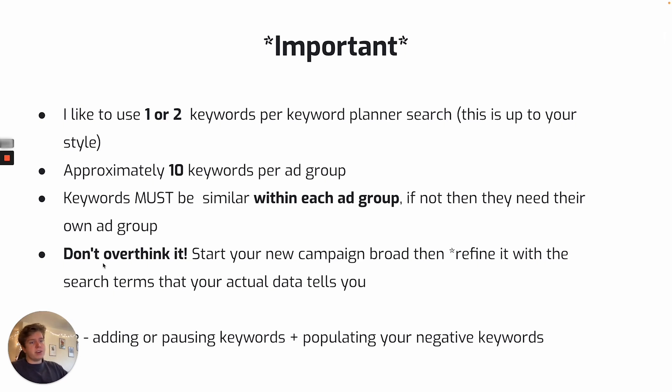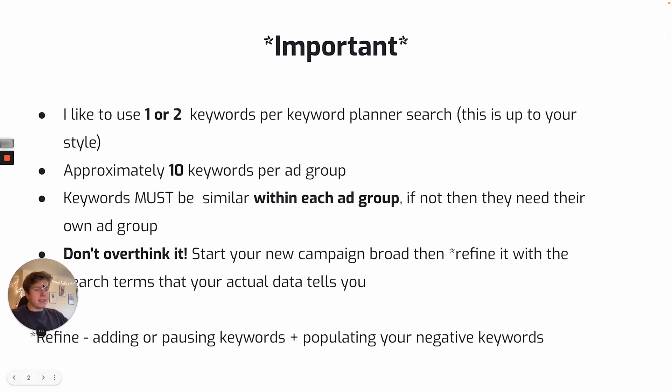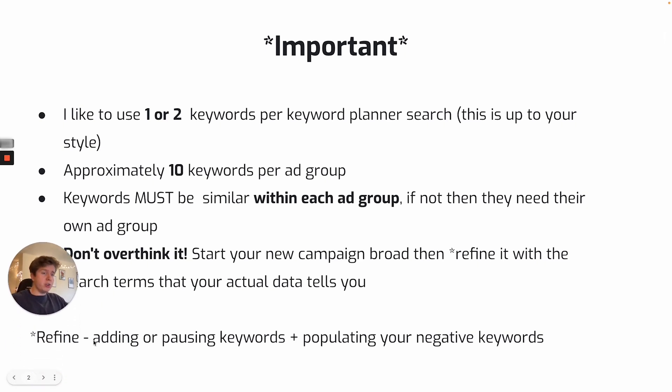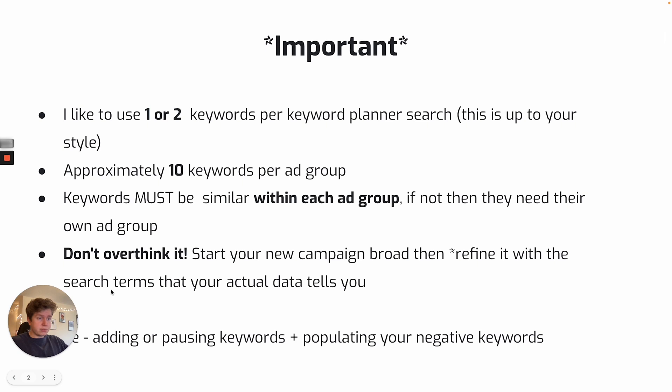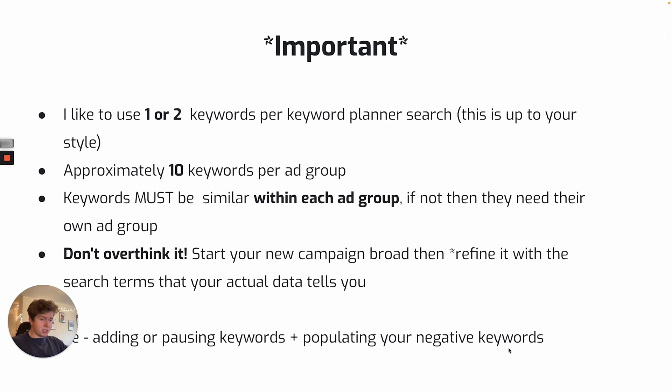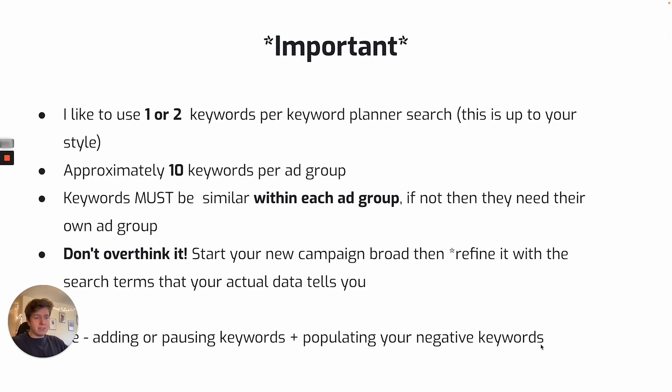So the sort of refining we're going to be doing within our optimization is adding keywords based on our search terms, pausing keywords that aren't performing and are just soaking up budgets, and then also populating our negative keywords constantly. If anything that shows up in our search terms that just aren't relevant at all to what we want to be gaining as a conversion, then we will put it into our negative keyword list.